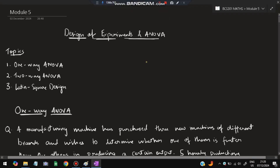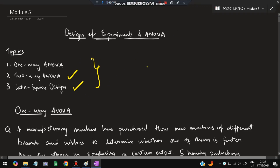Hello everyone. Today in this video we will be discussing Module 5 of Maths, which is related to ANOVA. There are three topics: one-way ANOVA, two-way ANOVA, and Latin square design. We will be discussing one question from each of these three topics. Please do like and subscribe — it helps me make more videos like this.